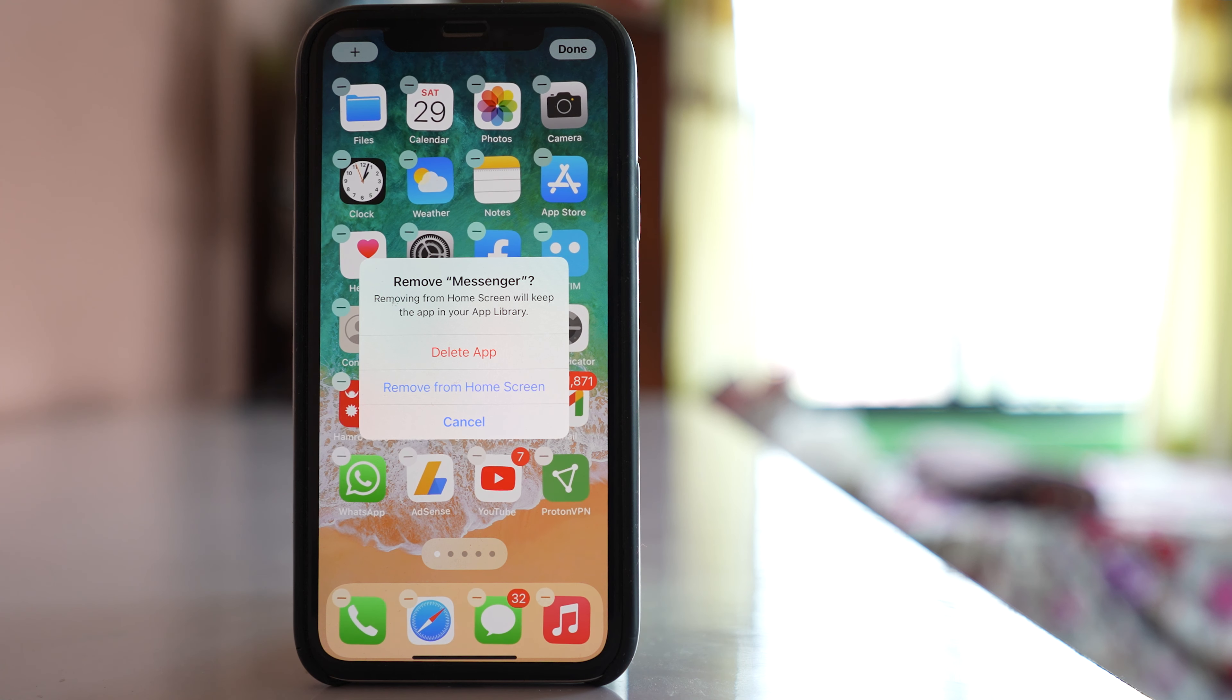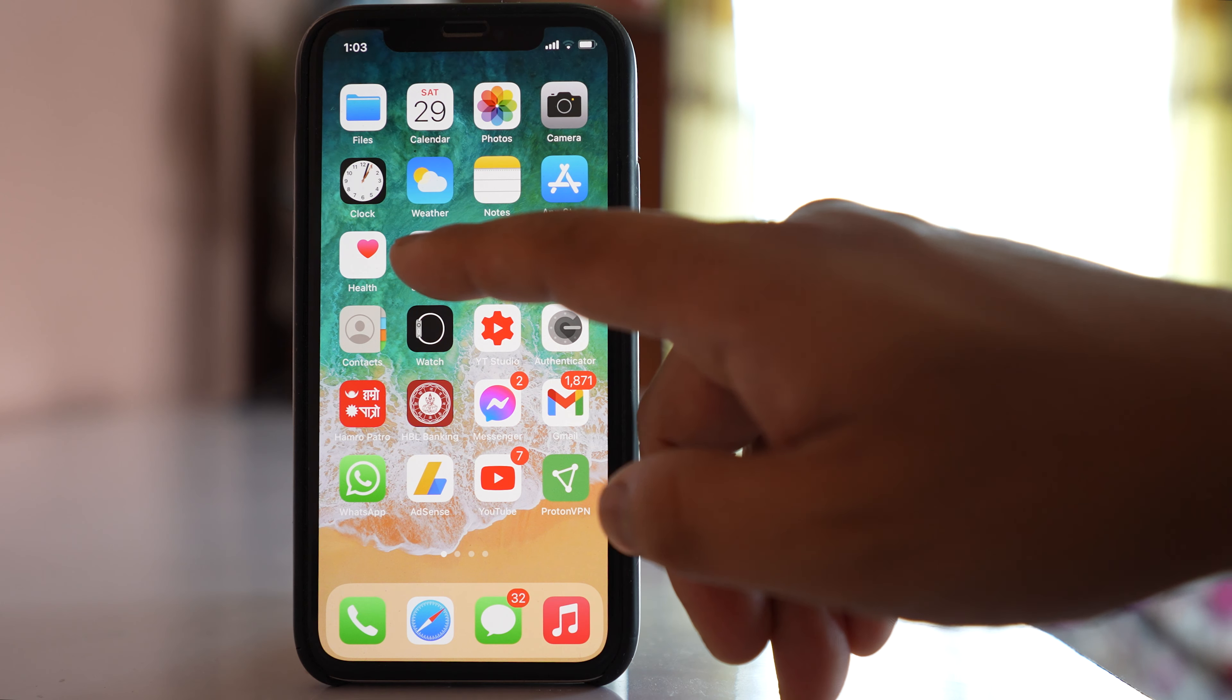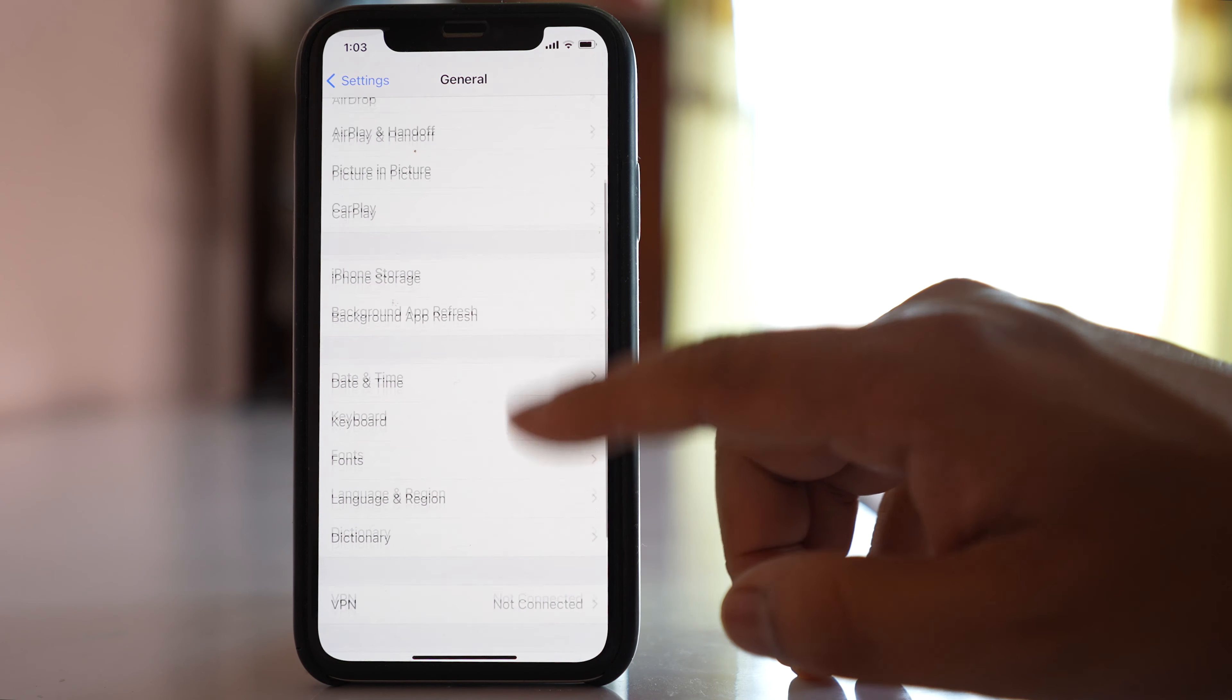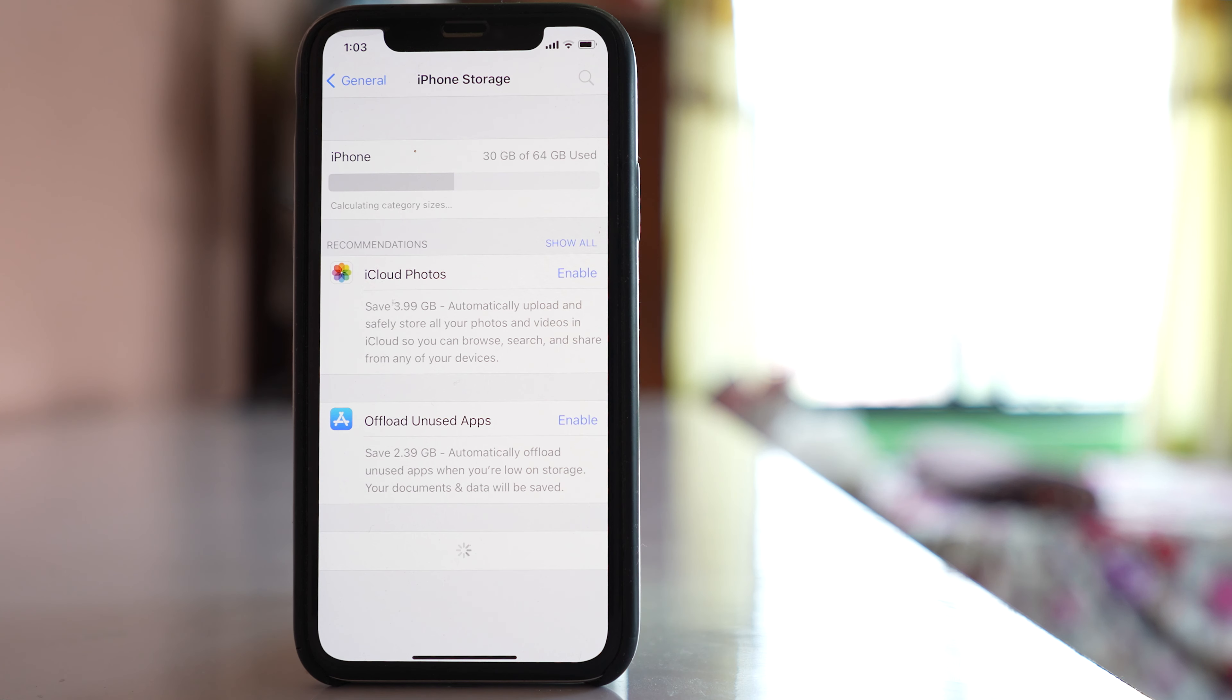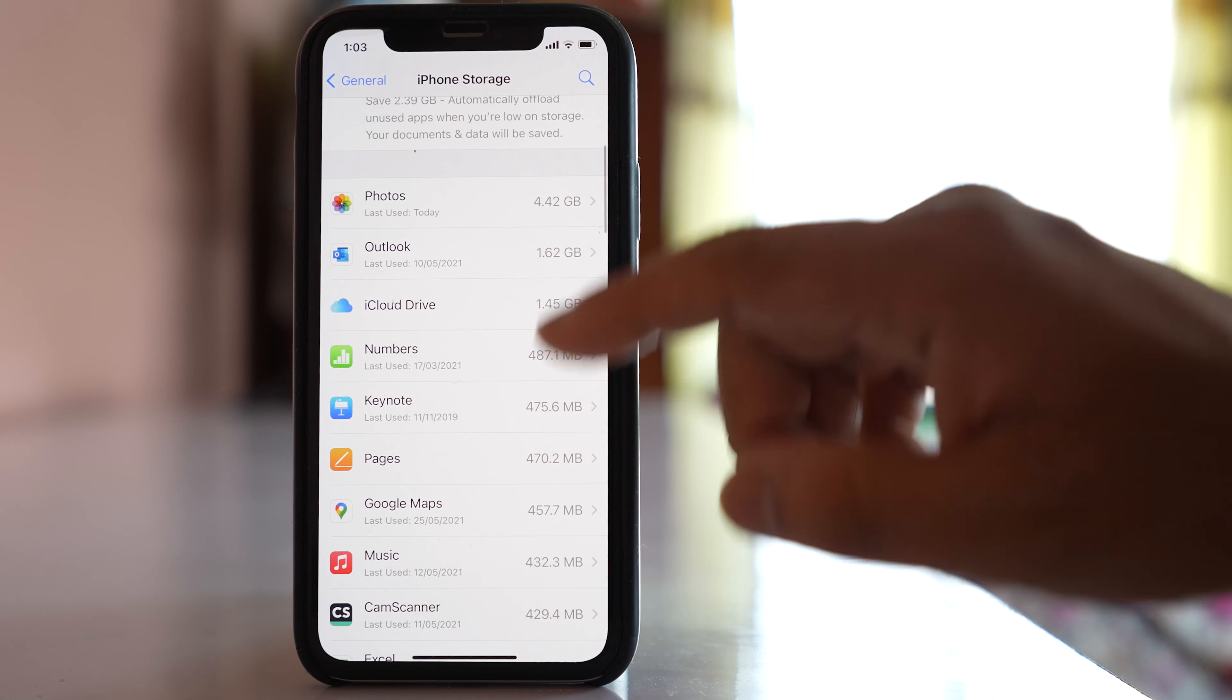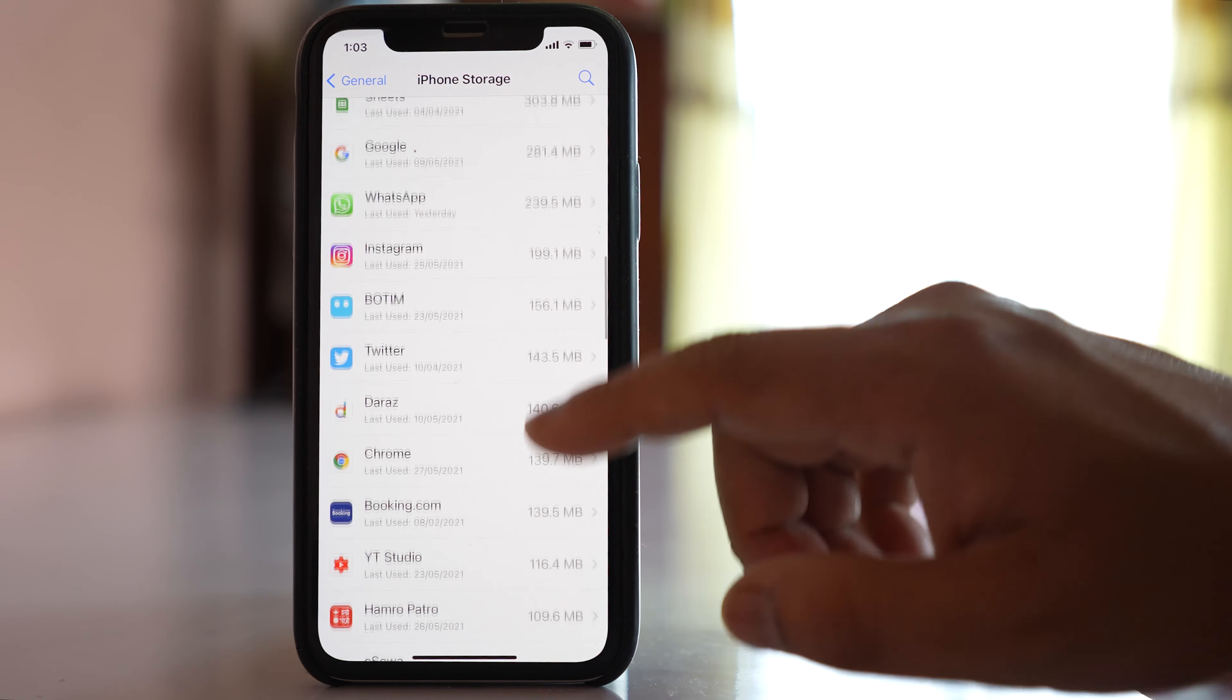This is the first way. The next way by which we can delete applications from iPhone is to go to Settings here, go to General, go to iPhone Storage, and then if you wait for a few seconds, you will see all the applications that are installed in your iPhone.